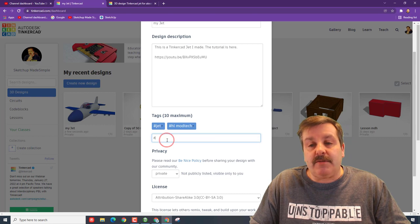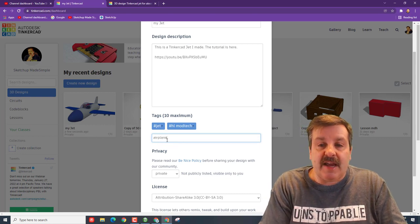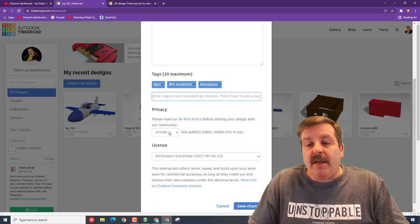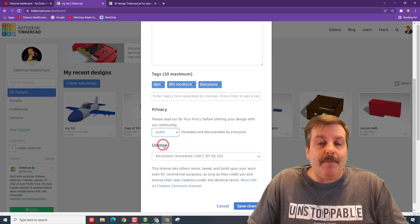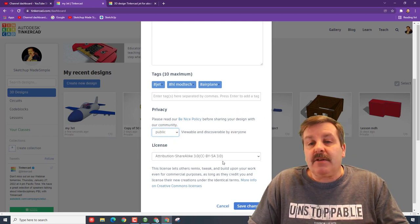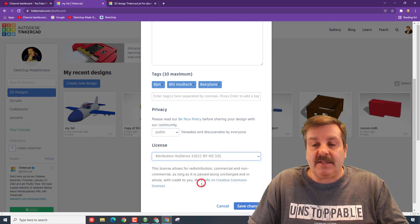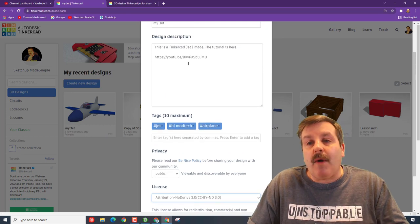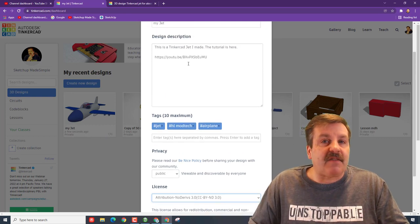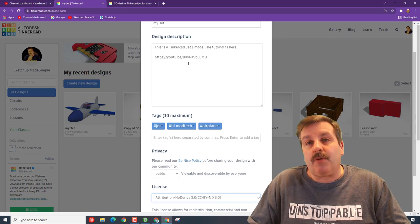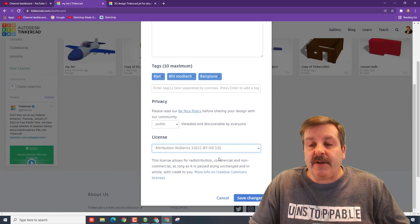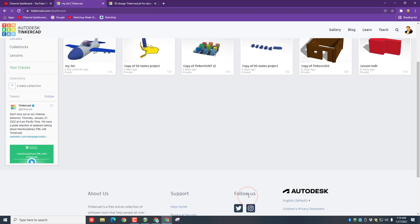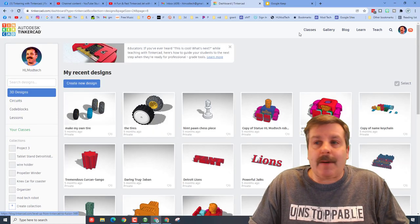I put the word jet. You can put airplane, you can put whatever tags you want. And then down here, instead of private, make it public, but don't let people copy your design. Instead go down to no derivatives. Why have them copy when they can actually follow the tutorial and make their own, which is a much cooler project. Once you're done with that, friends, you can hit save changes.